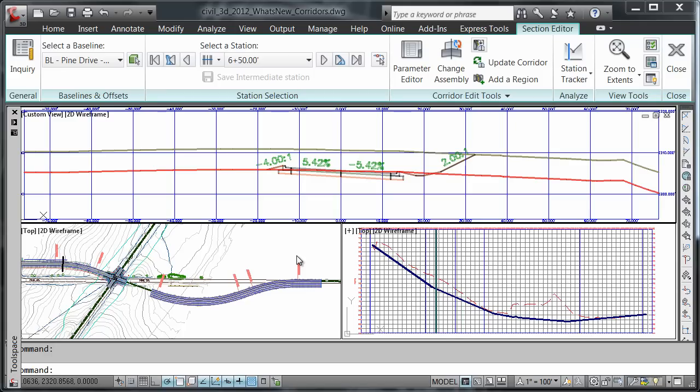Keep in mind that this change affects the entire region, not just the station we are looking at.